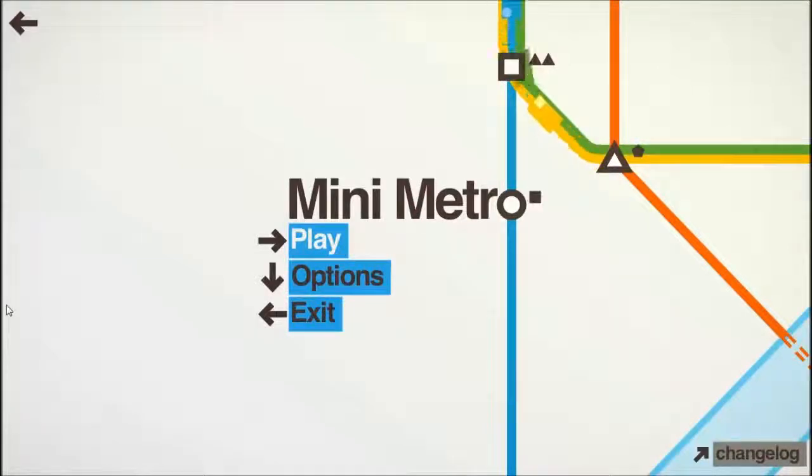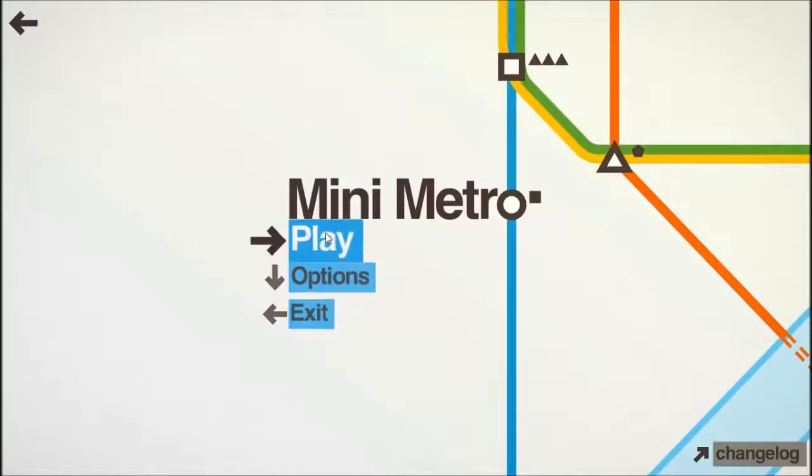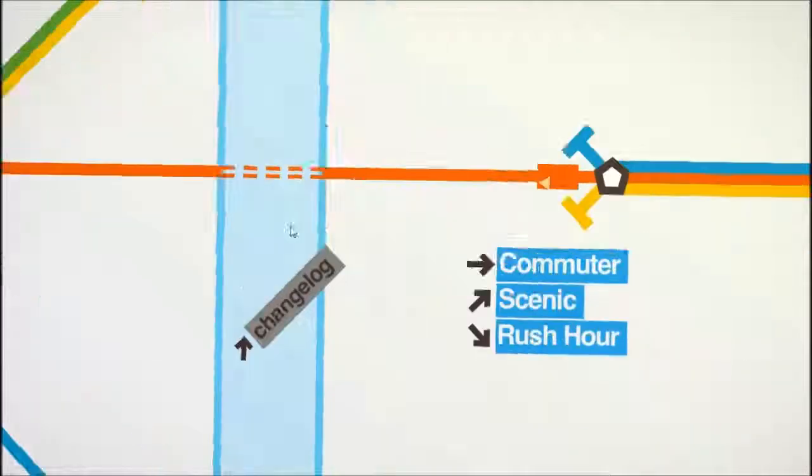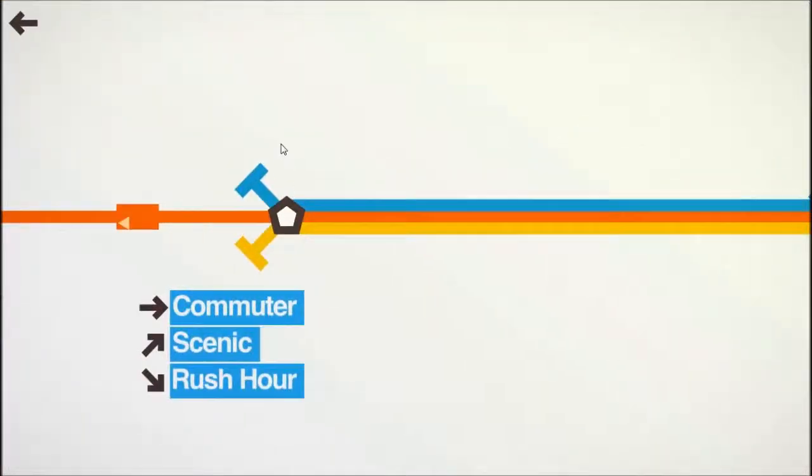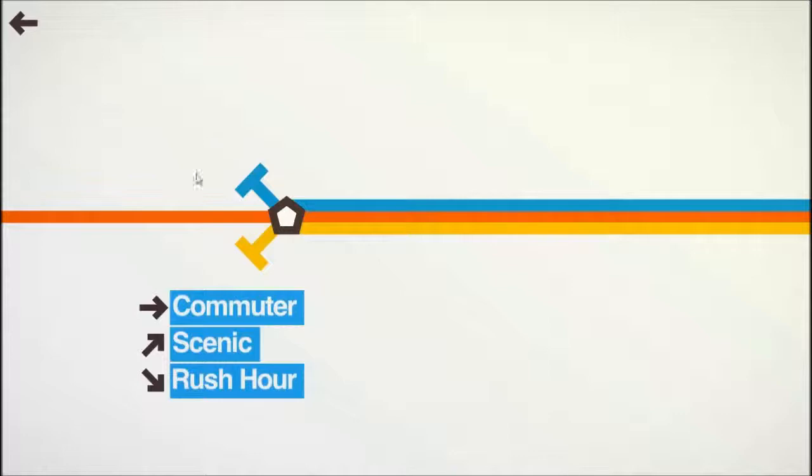Hello everybody, Squiggles here and this is another video of Mini Metro. So as requested, we're going to play either London or the Paris map, but first I have to address a mistake I made in the last game.